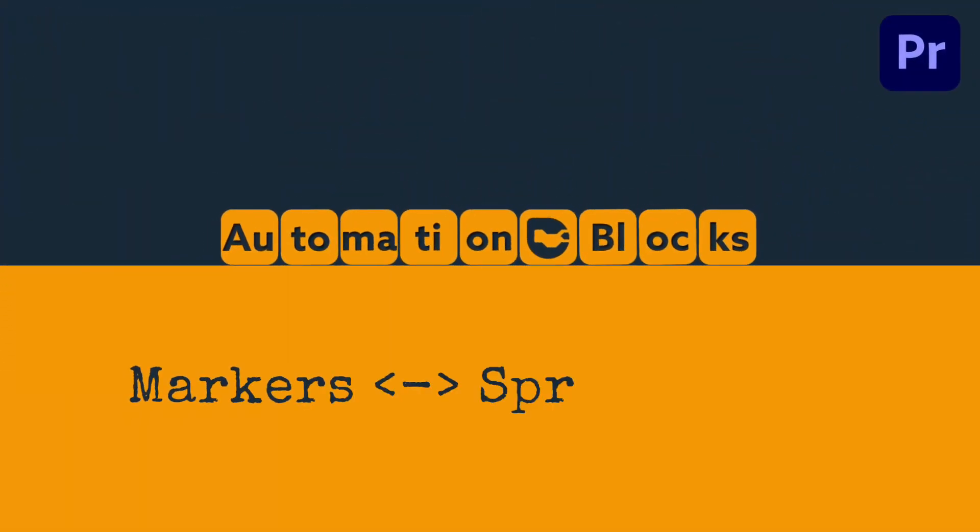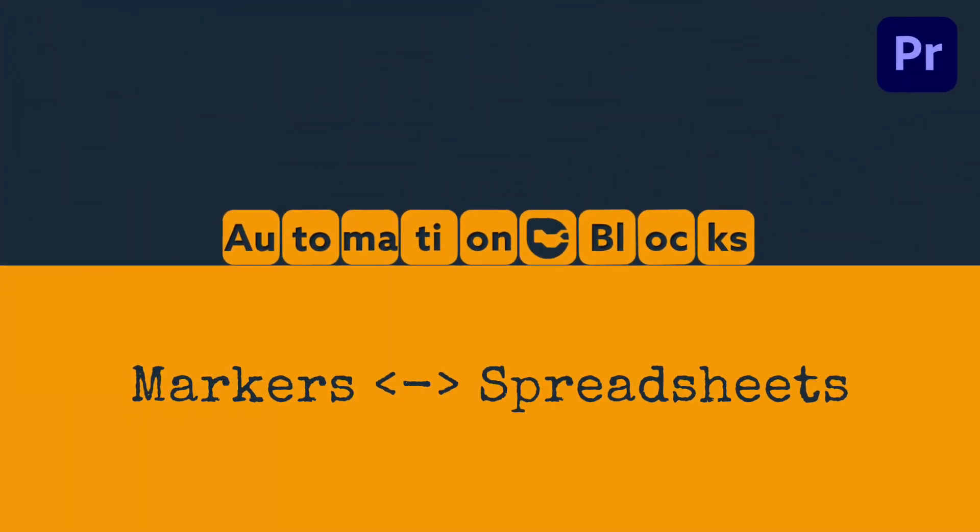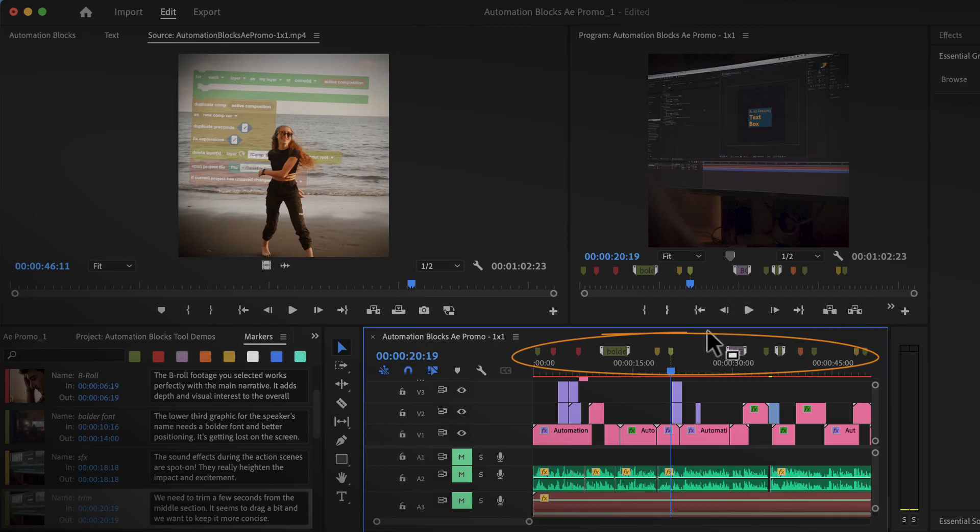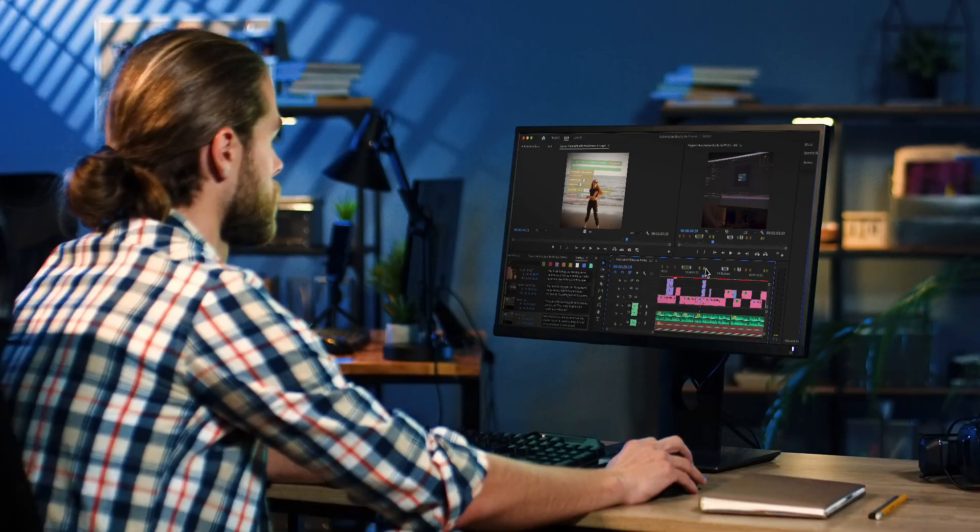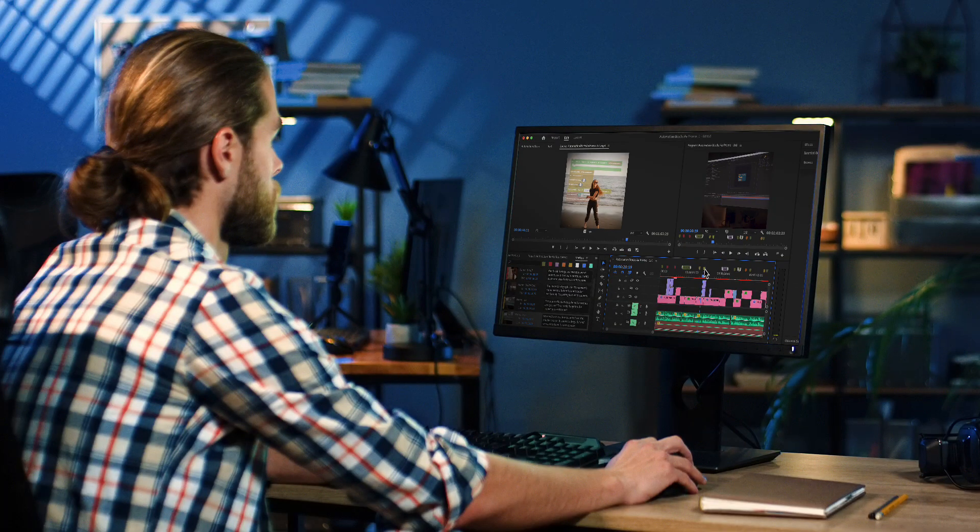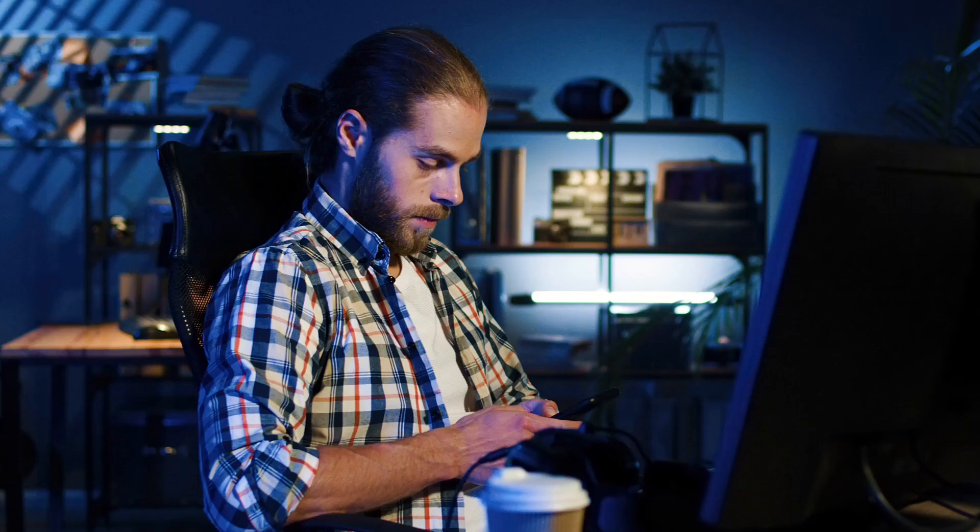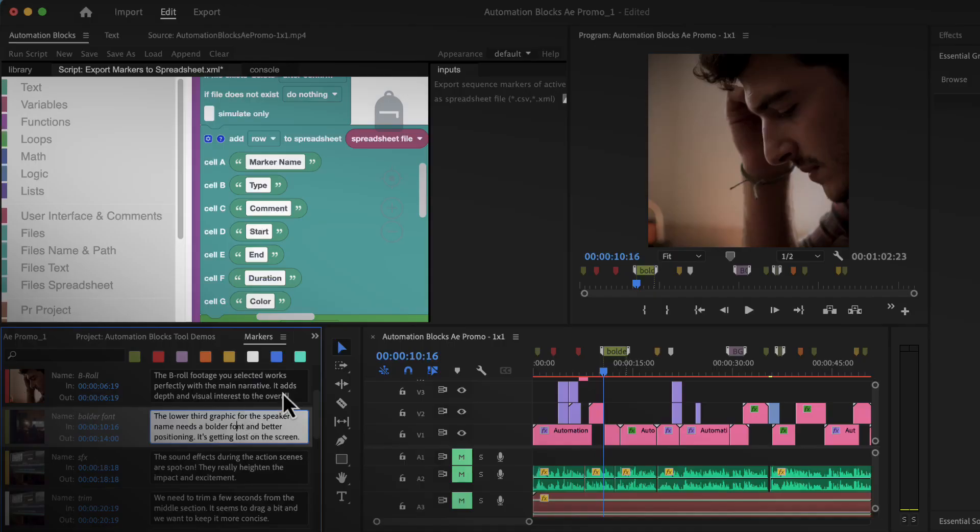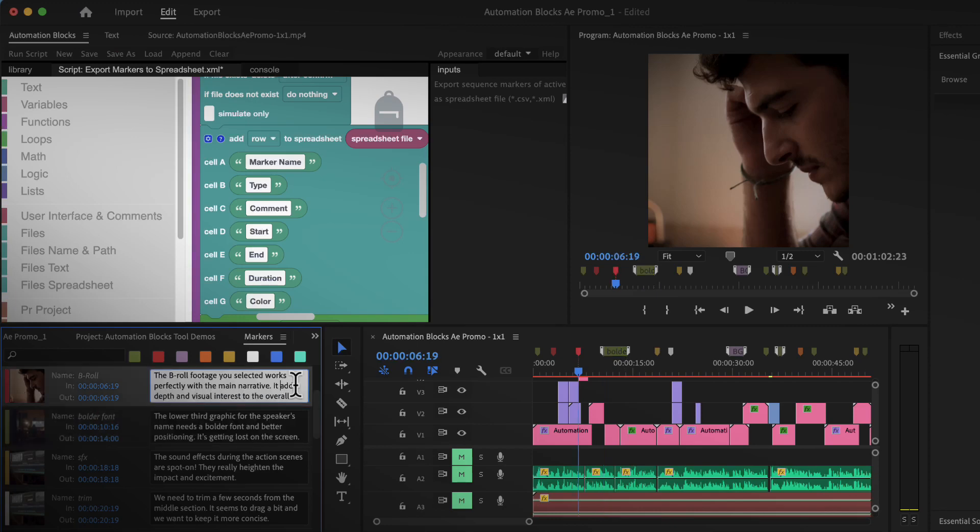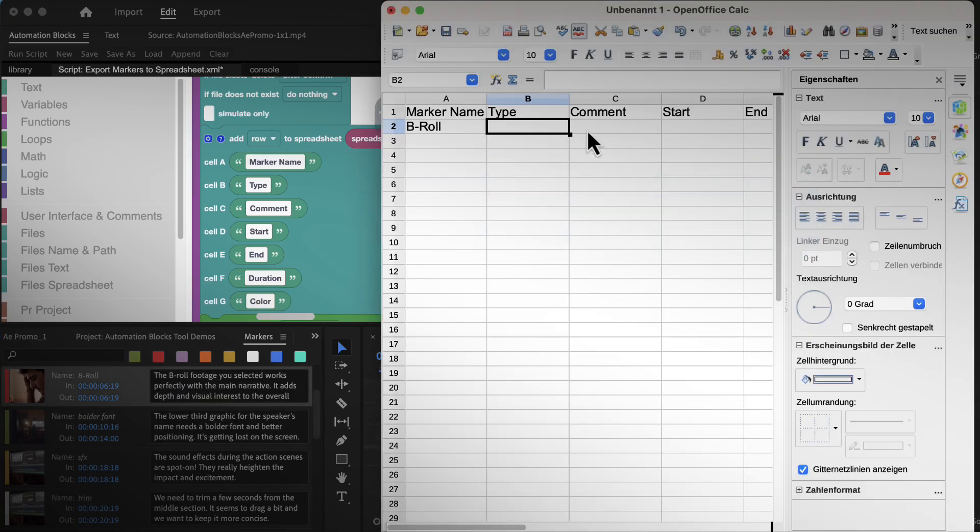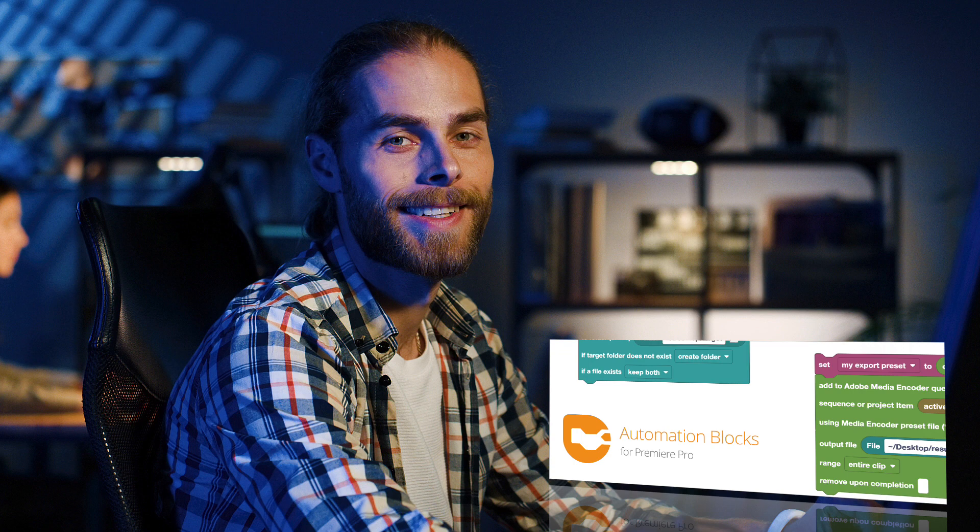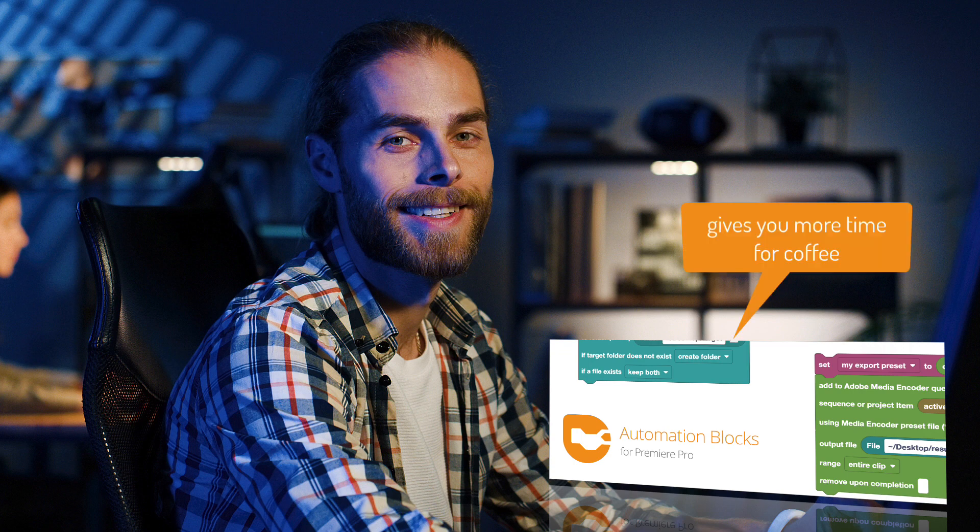So you've created all these markers in Premiere Pro with ultra important information and the only thing that stands between you and a delicious coffee is transferring the marker data into a spreadsheet. Fortunately with automation blocks for Premiere Pro you can do this in 10 seconds.